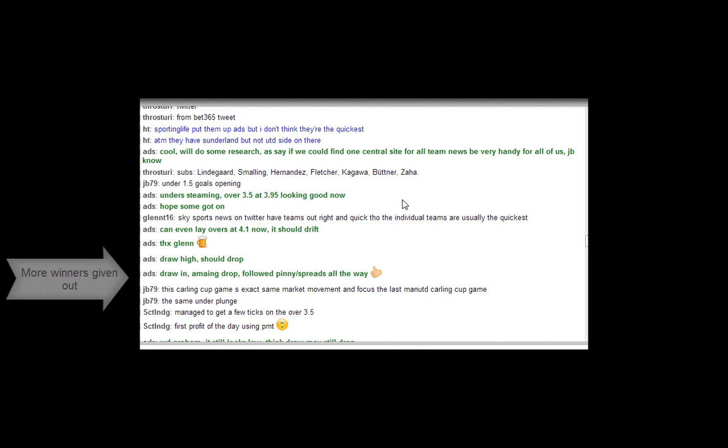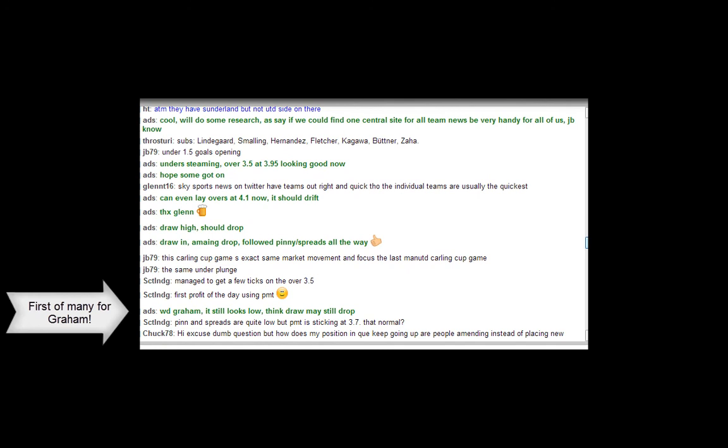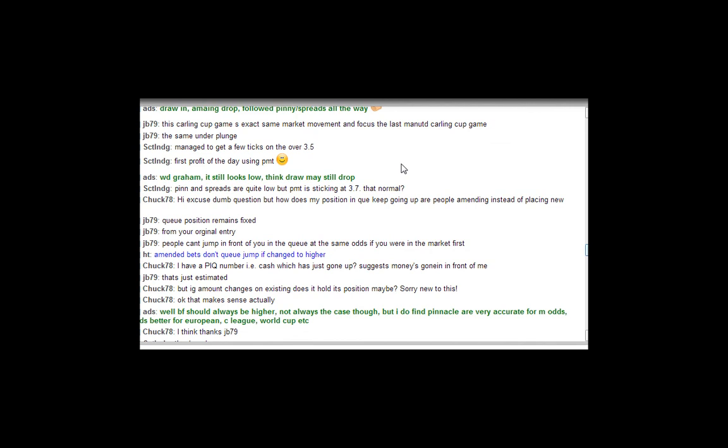The tool is very accurate. It's ideal because it works on the markets before kickoff - the correct score, 1.5 to 4.5, the halftime score, halftime markets.